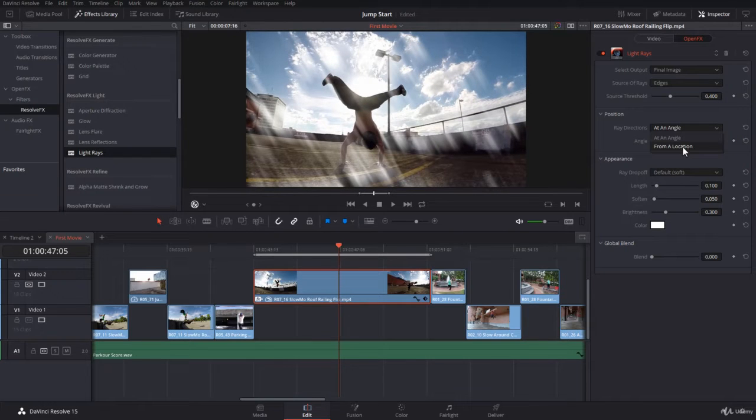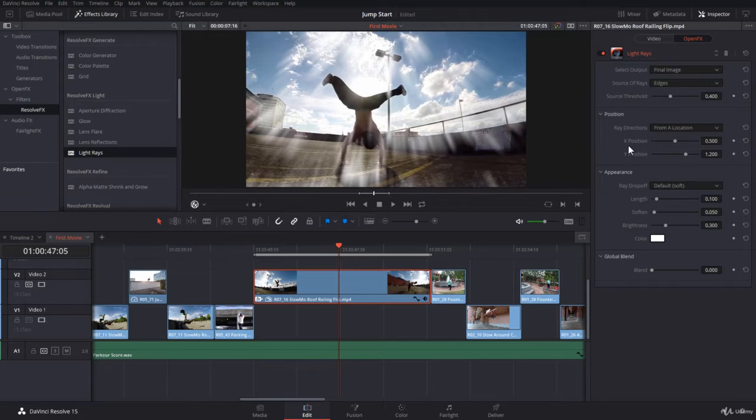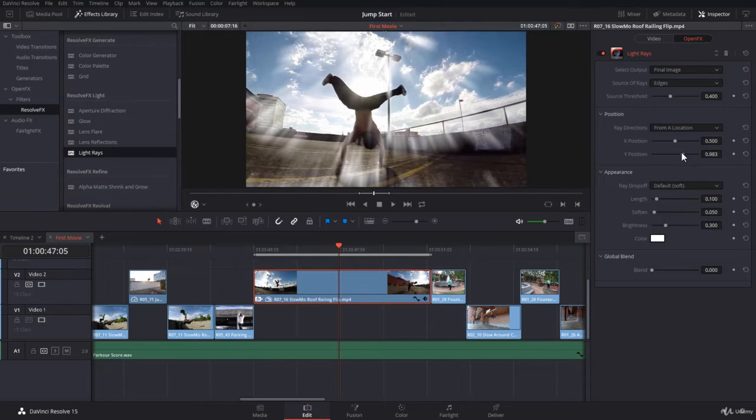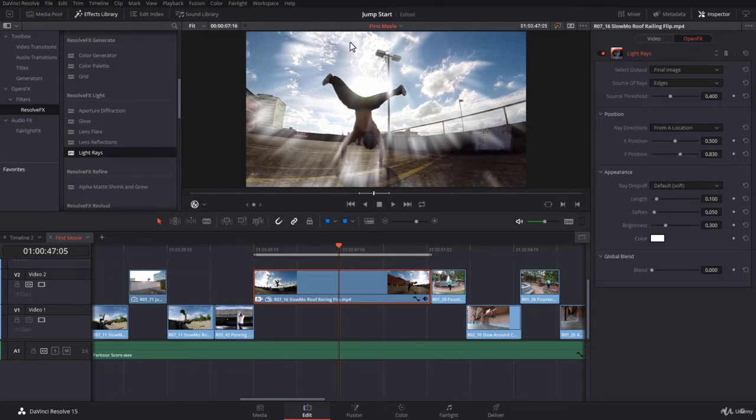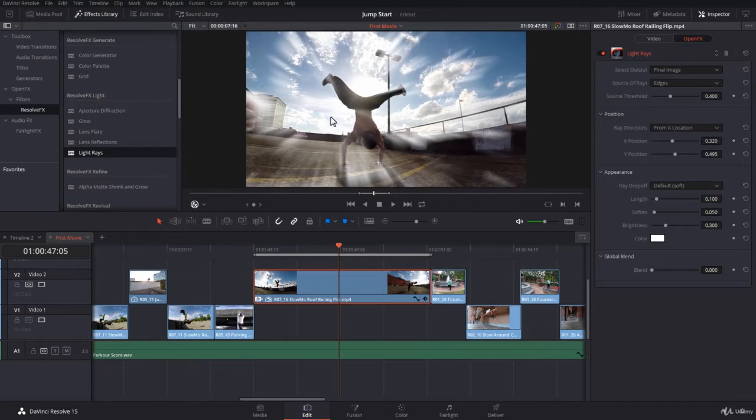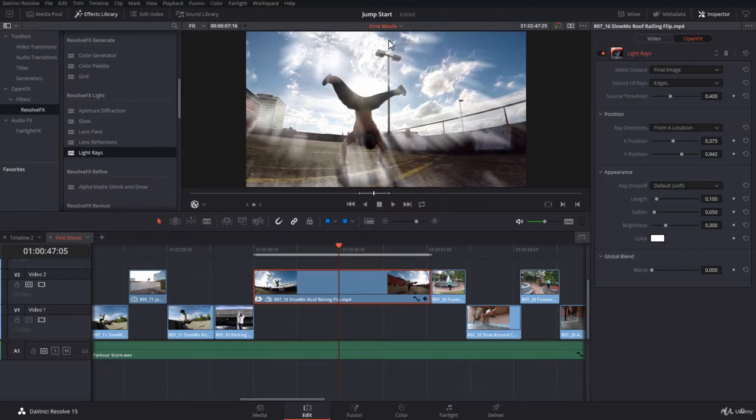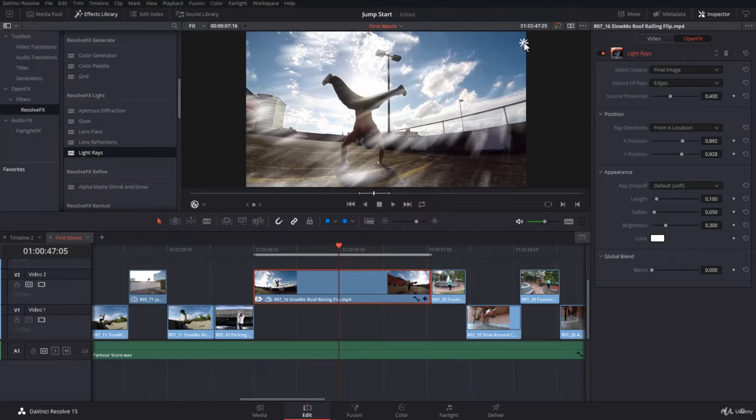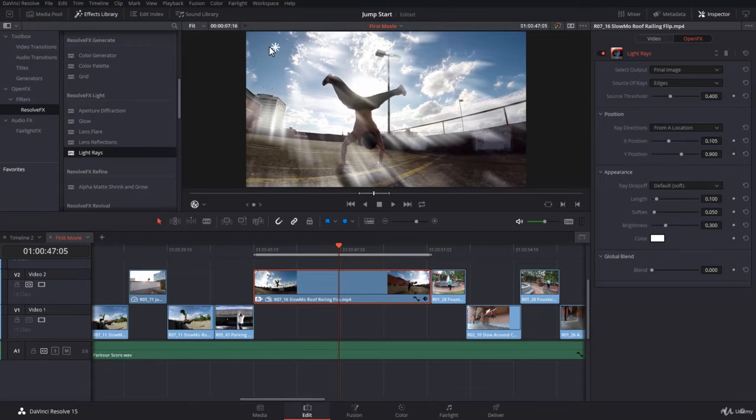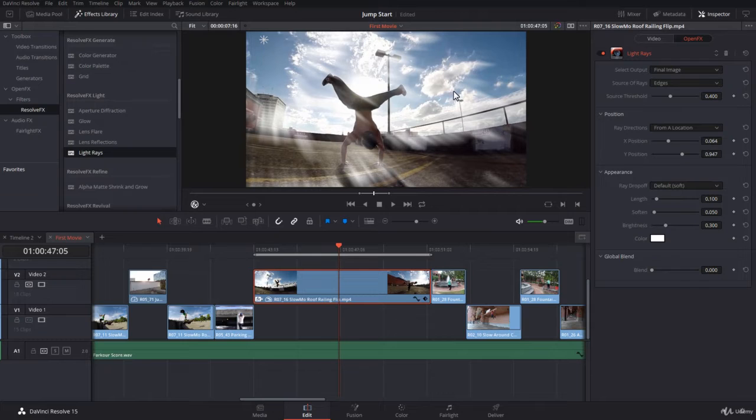Then you can go from a location. From a location, you have X and Y position. I will take down the Y. And here you are. You have the on-screen control. It's only the center. And you can decide where you want your rays to come out from. Okay, so I'll put it just on the corner here. It looks cool for me. You can do something else if you like.